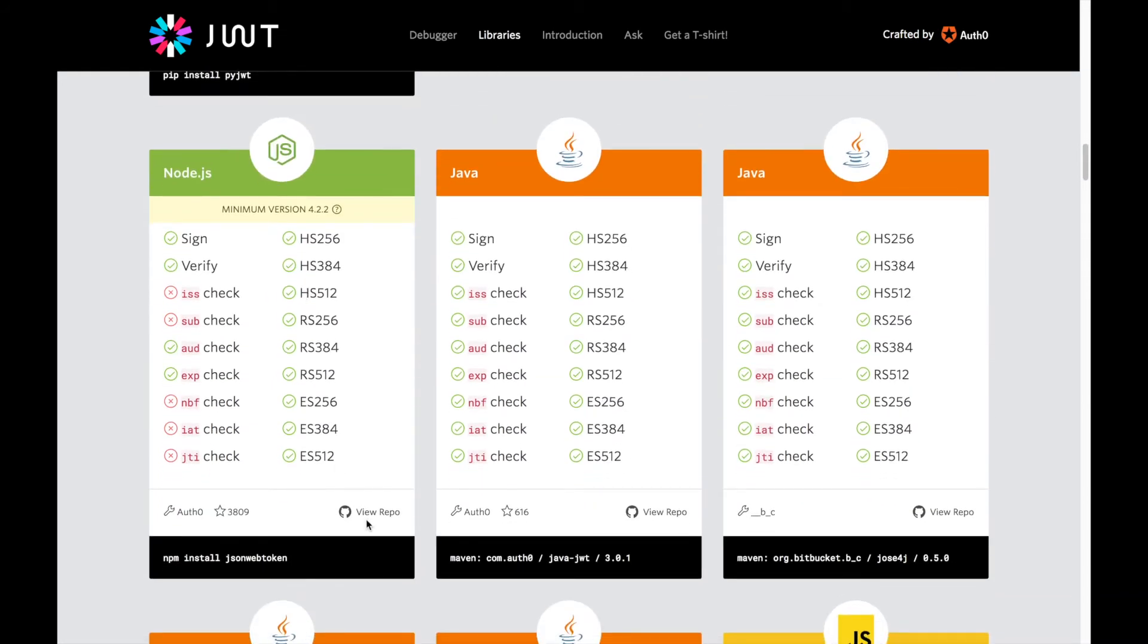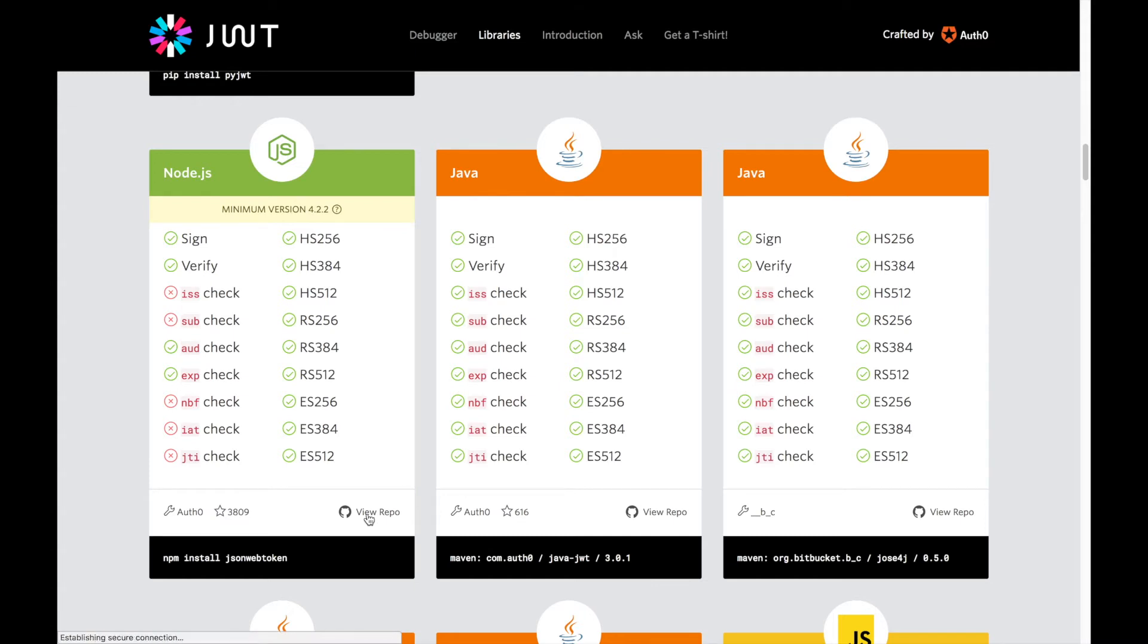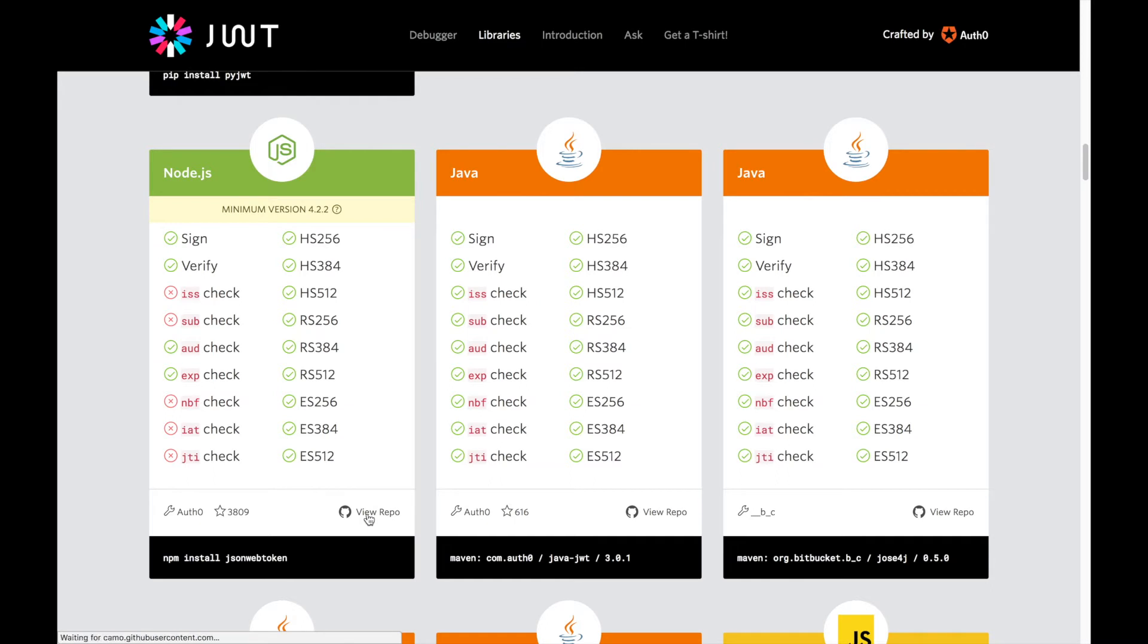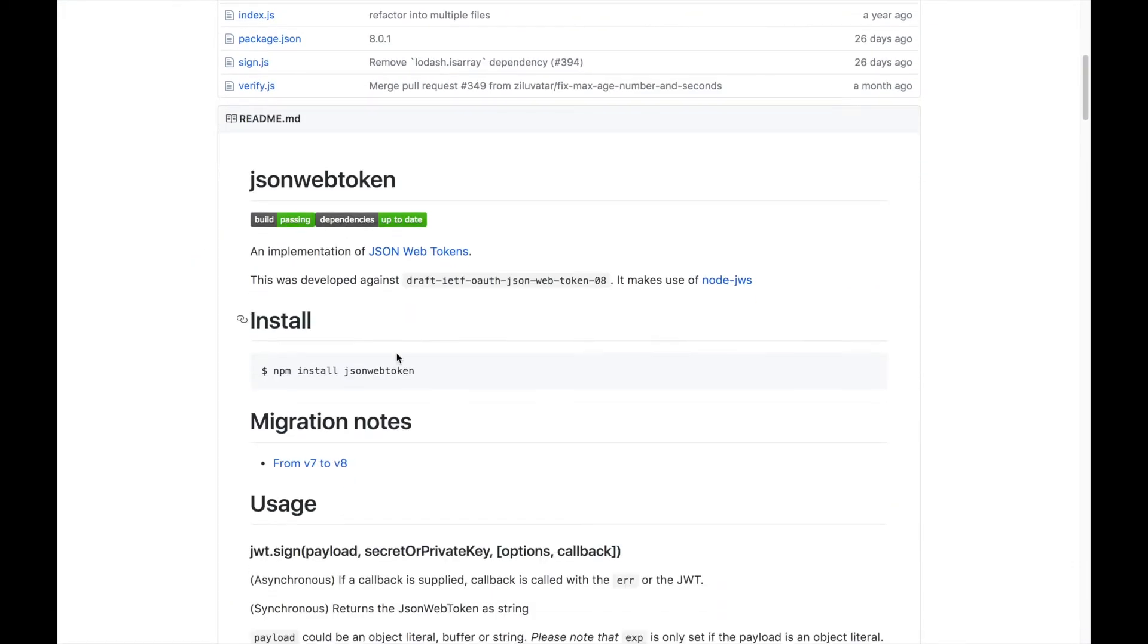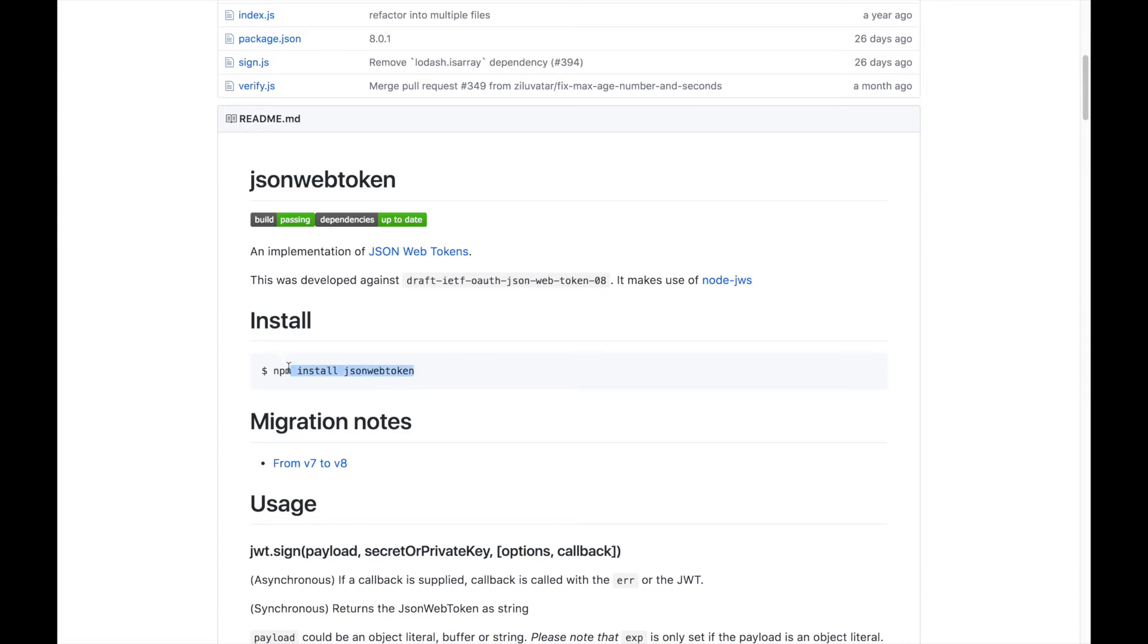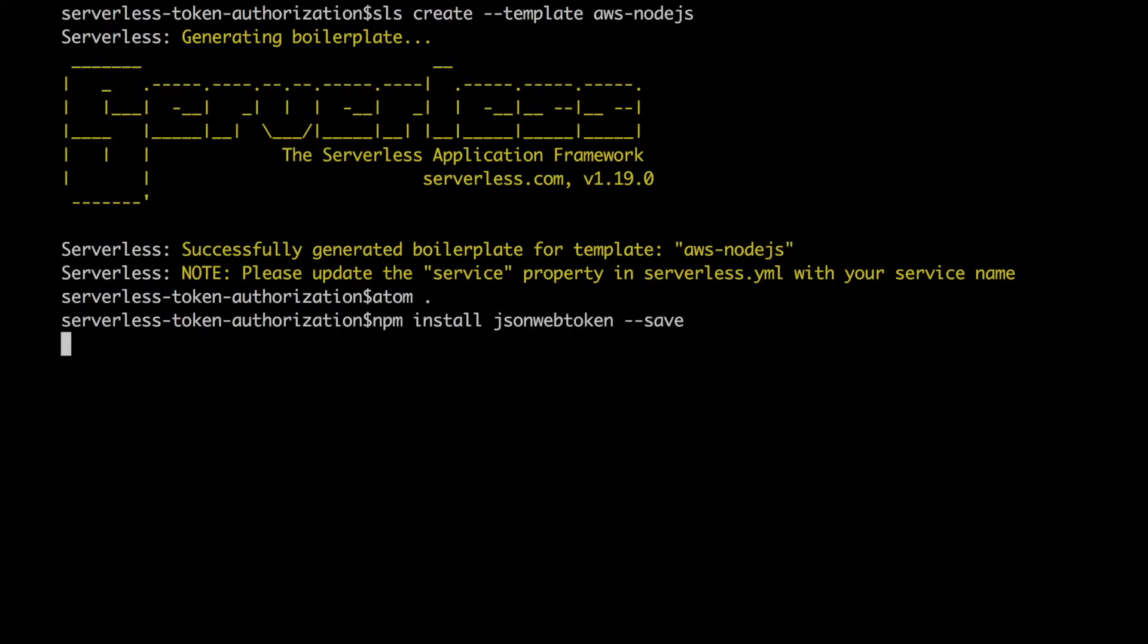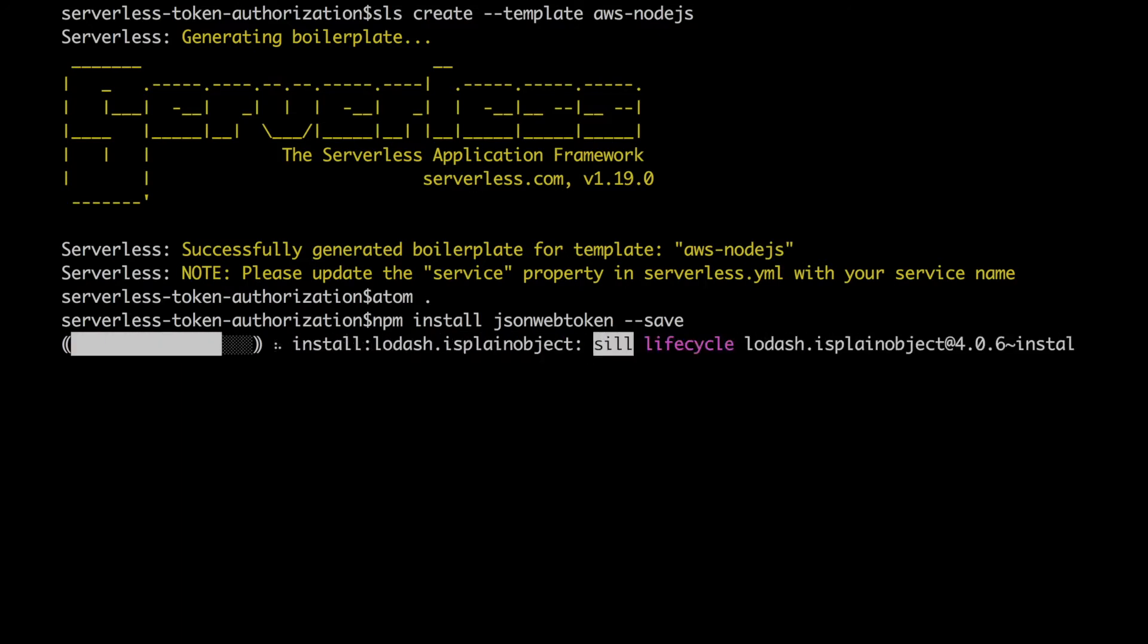that you can download no matter what language you are using to program. They have python, they have java, they have node.js and that's the one we are going to use. So we click there view repo and it's an Auth0 also library as I was saying that I already did this for the Auth0 integration but so now we just install this package in our project by npm install and now we can use it in our code.